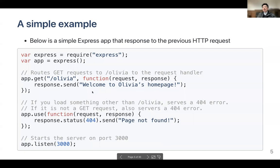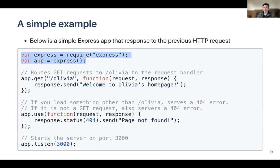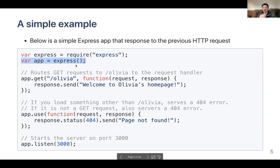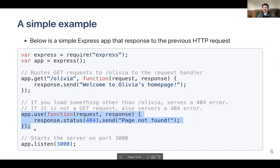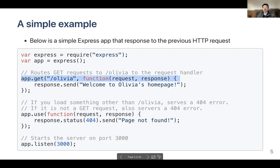Starting with a simple example: we require the Express package so we can use it. Then we start Express by saying app equals the express function. This new part is a route — instead of app.use which is middleware, we say app.get, which means only respond if it's a GET request. The dot-get is the clue that this is a route rather than middleware.